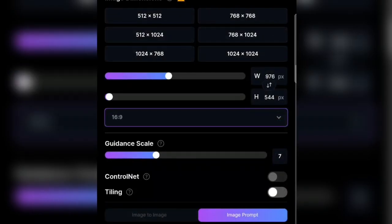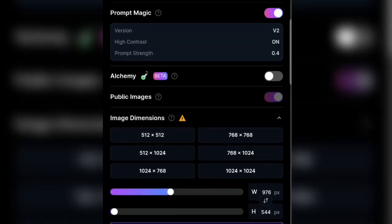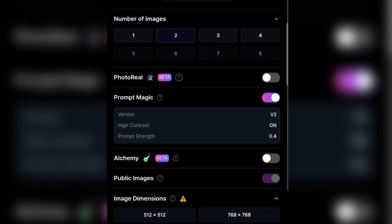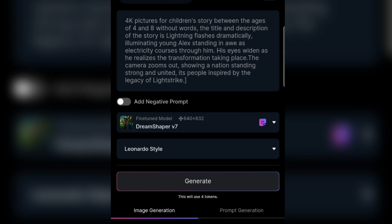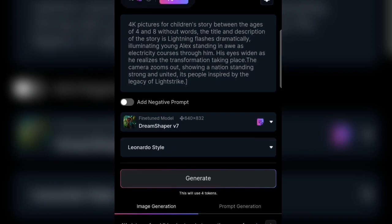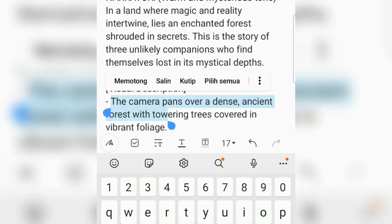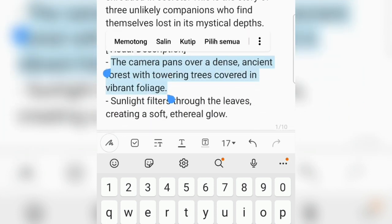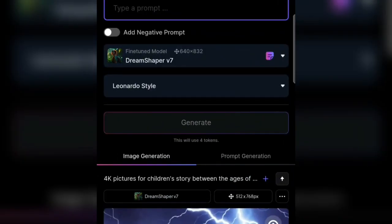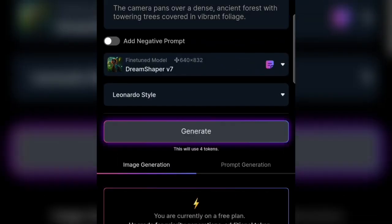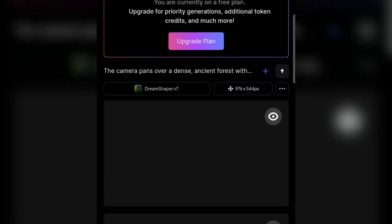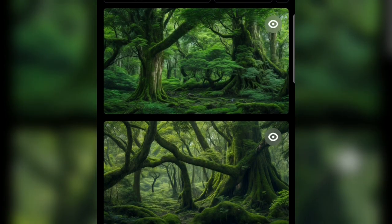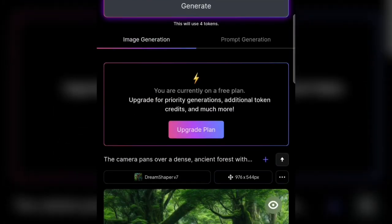Then I chose the image dimension, which is 16:9, because it's for YouTube. For other settings, I just leave them at their defaults. Then we click generate and we wait for the image to appear. For the first step, we copy the visual image description obtained from ChatGPT, then paste it in the prompt column and click generate. If the image results don't match, you can change or tinker with the prompt and try to generate it again until you find a result that feels right. Now all we have to do is download it by clicking here. We repeat this step for all the scenes in our story.